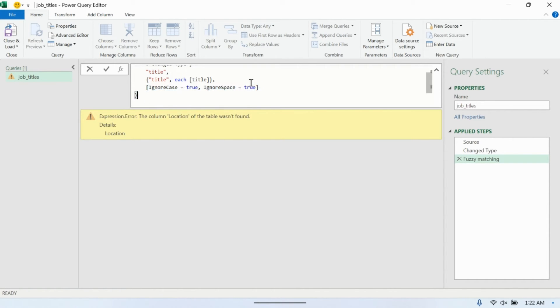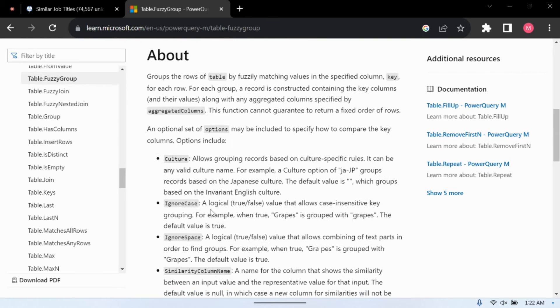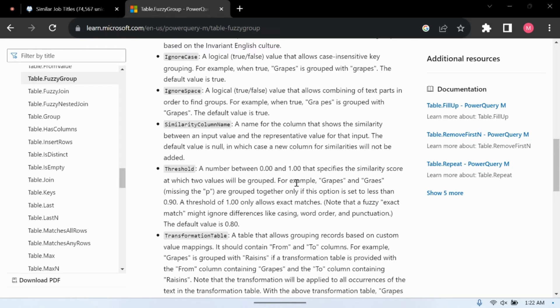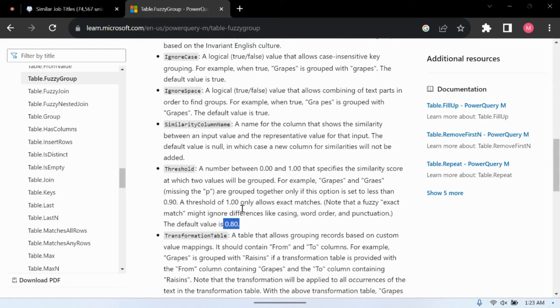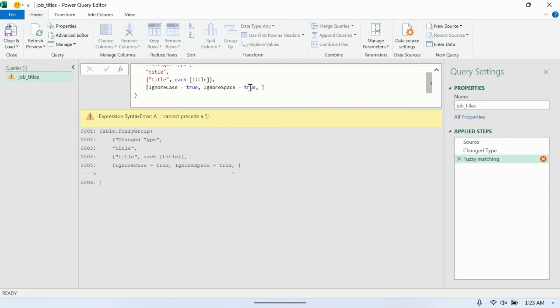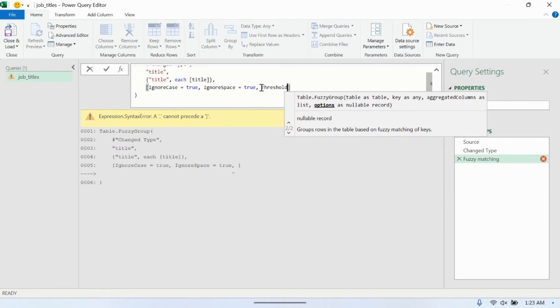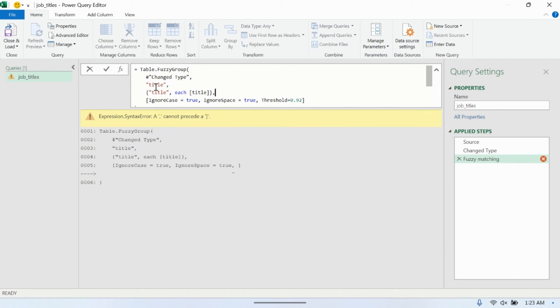Now these values here, the last parameter, are just options. So ignore the casing, ignore the spacing. We want to add another option here, which is pretty important. Threshold. So threshold controls basically the strength of the match. So here it's saying that if a threshold of 1 only allows exact matches, so this is strict matching. If we go to 0, then we would match everything all over the place. Default value is 0.8. I'm going to set it to be a more strict value of 0.92 that I played with, that gave me good results. So let's go ahead and just hit that.